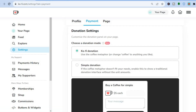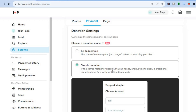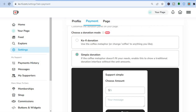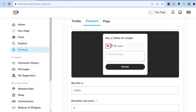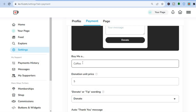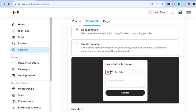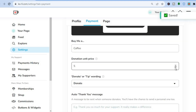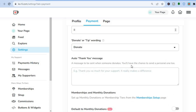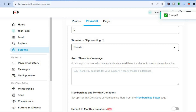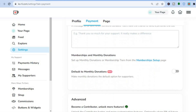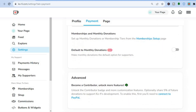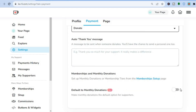After tapping connect, enter your PayPal login and choose your preferred currency. Scroll down to donation settings — you can use the Ko-fi coffee metaphor or switch to a simple donation by tapping there. You have different options; I'll leave it at buy me a coffee, but you can type in something else. You can also change the default amount from five dollars to something like six or eight dollars, switch the label from donate to tip, add a thank you message for your donors, and toggle on default monthly donations.